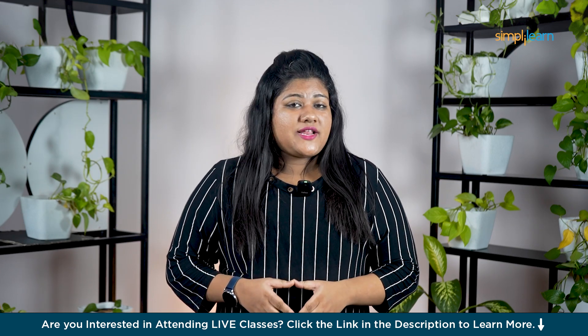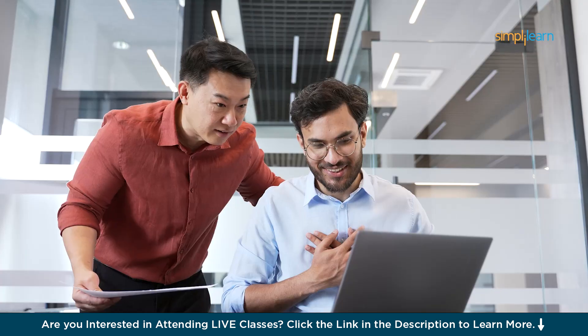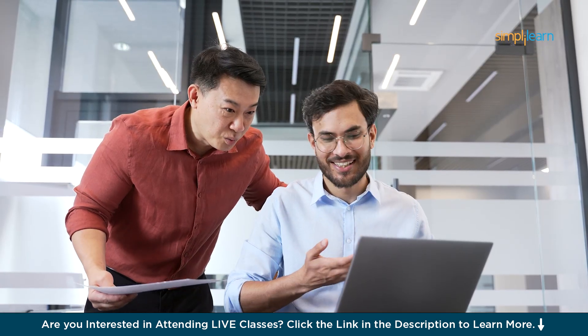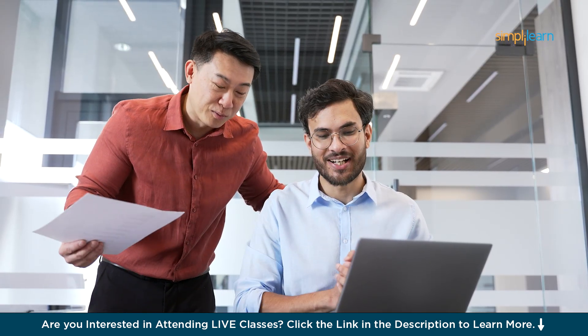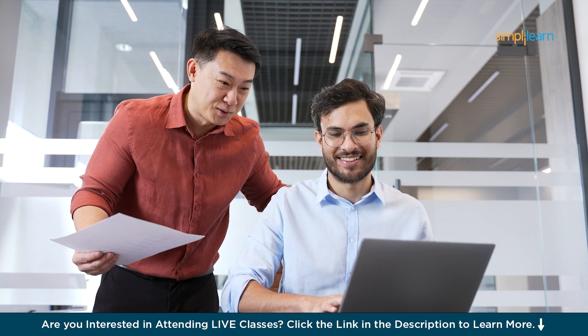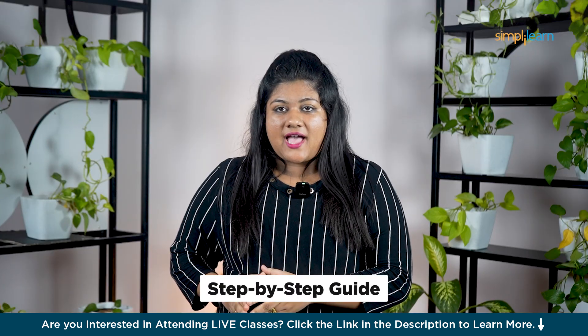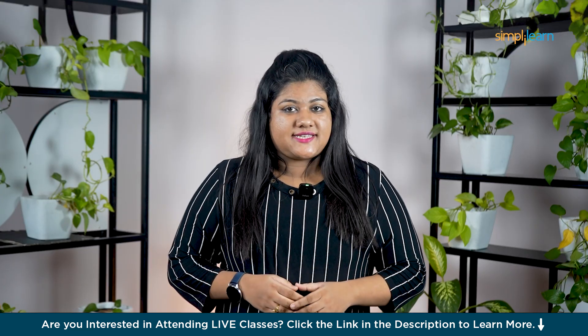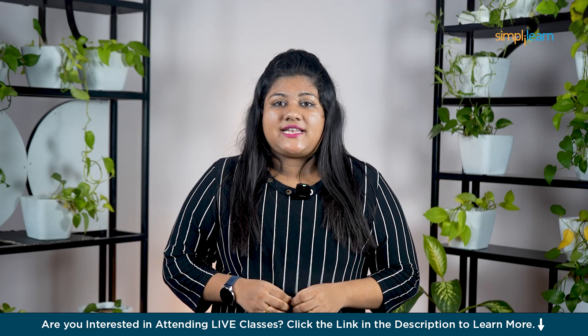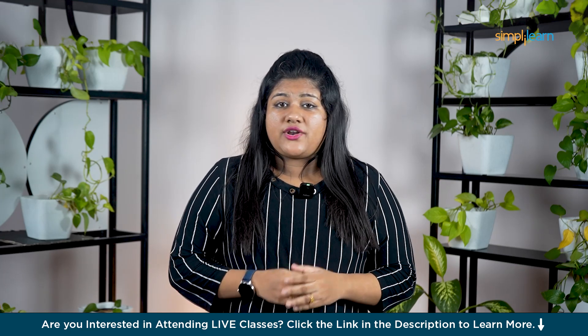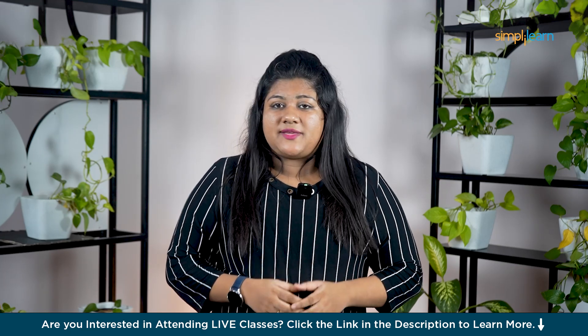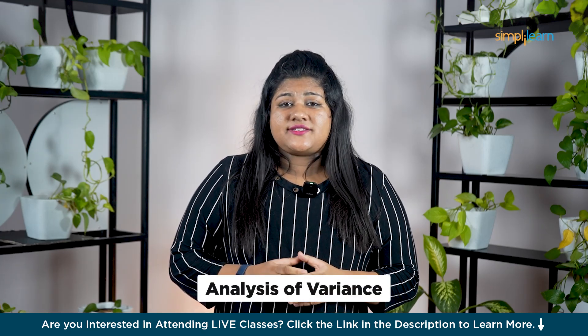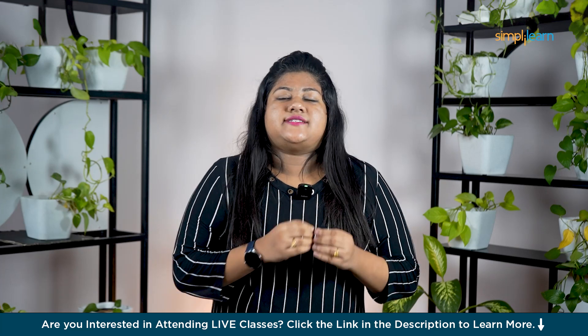Hey everyone, welcome back to Simplilearn's YouTube channel. Today we are going to talk about ANOVA in Microsoft Excel, and I will walk you through a step-by-step guide on how to perform this in Excel. But before we dive into that, let's first take a quick look at what ANOVA really means.